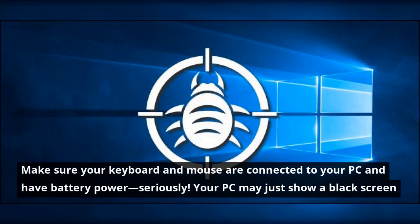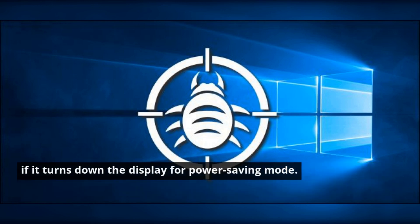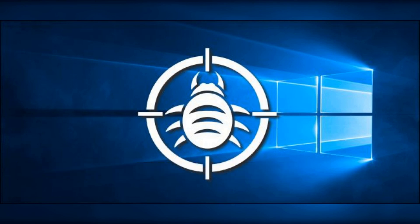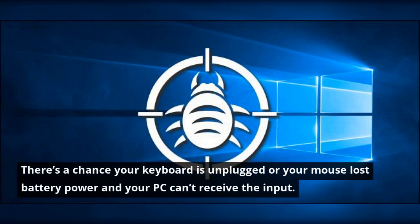Make sure your keyboard and mouse are connected to your PC and have battery power, seriously. Your PC may just show a black screen if it turns down the display for power saving mode. There's a chance your keyboard is unplugged or your mouse lost battery power and your PC can't receive the input.